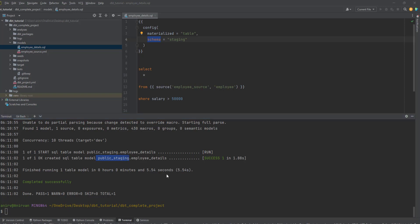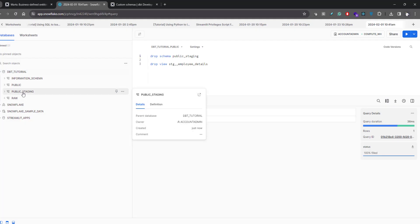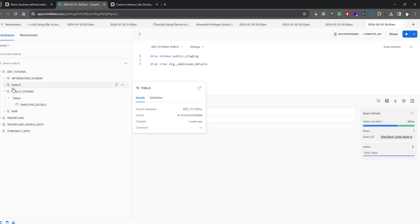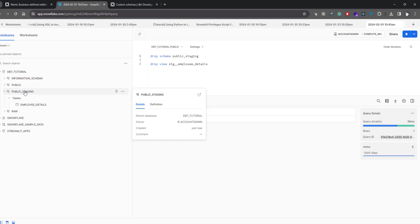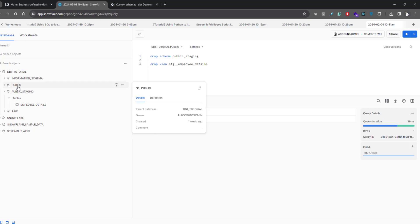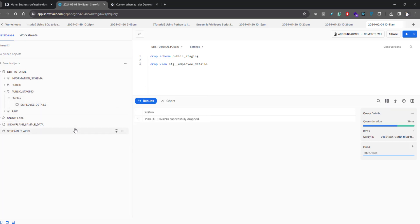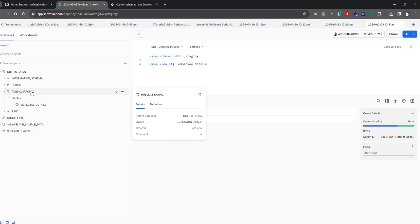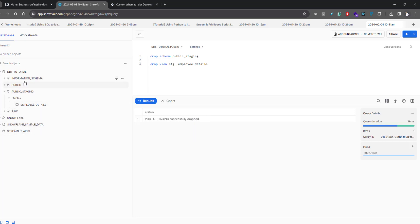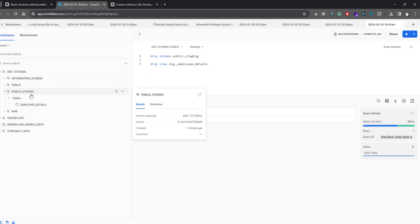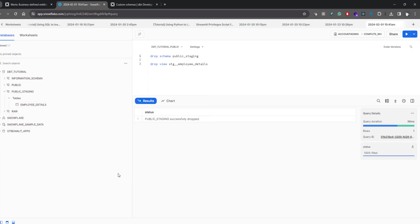Let's verify that in Snowflake. If you go back to Snowflake you can see it is creating a staging schema under dbt_tutorial, but it is prefixed with 'public_'. This is the default behavior of dbt — because the default schema is public, whatever custom schema you provide gets prefixed with that default schema. You wouldn't want this; you want to create a different schema without the public prefix. Also, if the schema exists in your database the tables or views will be created there; if it does not exist, dbt will create the schema.